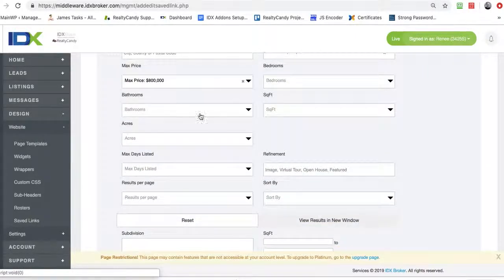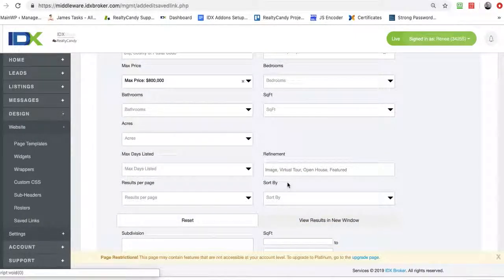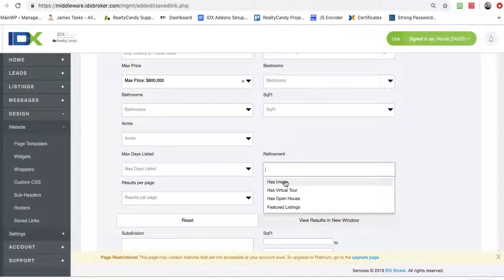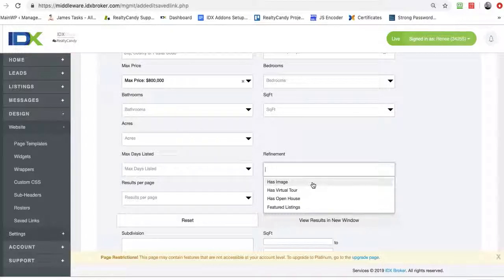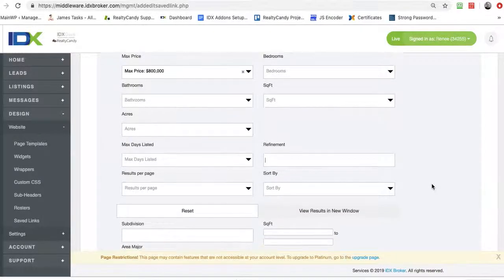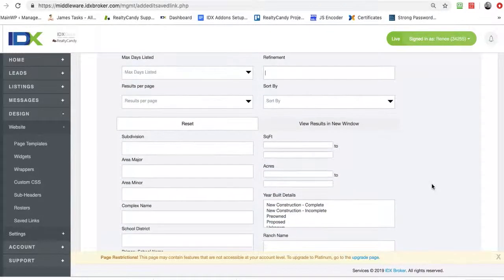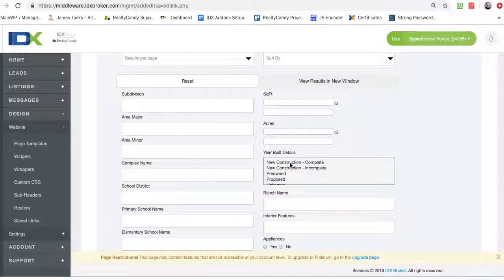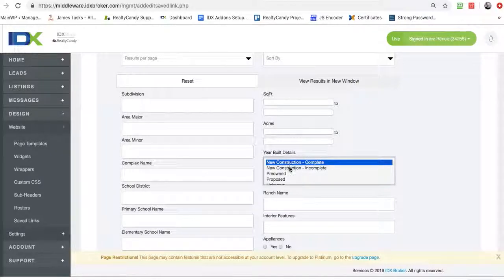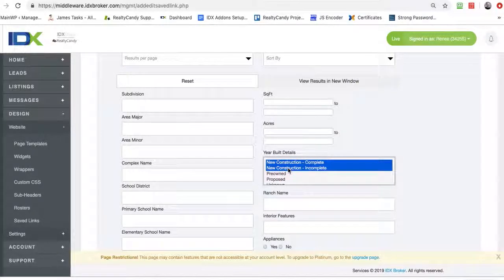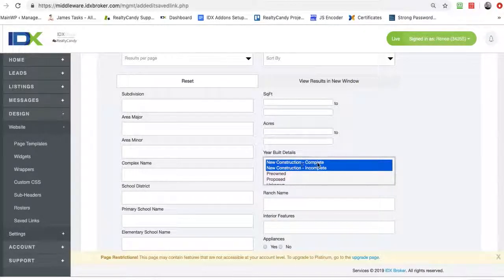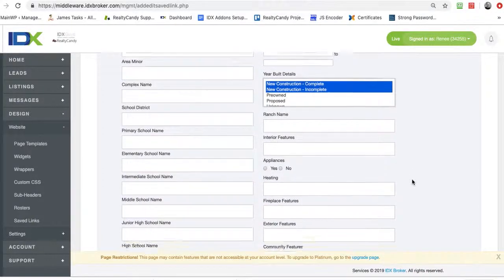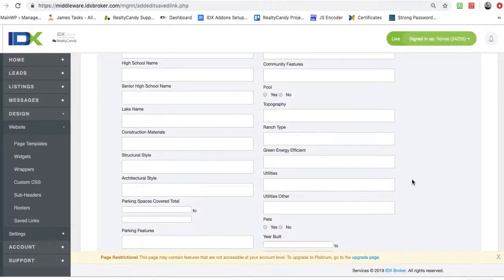And you can set some of these other features here. One of the things I often do is I'll select if it has an image, but since this case we're going to do new construction, maybe we won't do that. So I'm going to put both of these options. There's completed new construction, there's incomplete, which is construction that's being built. So that can be modified.